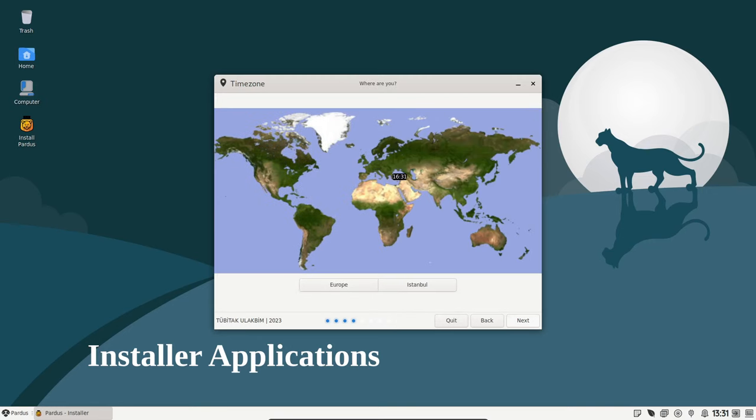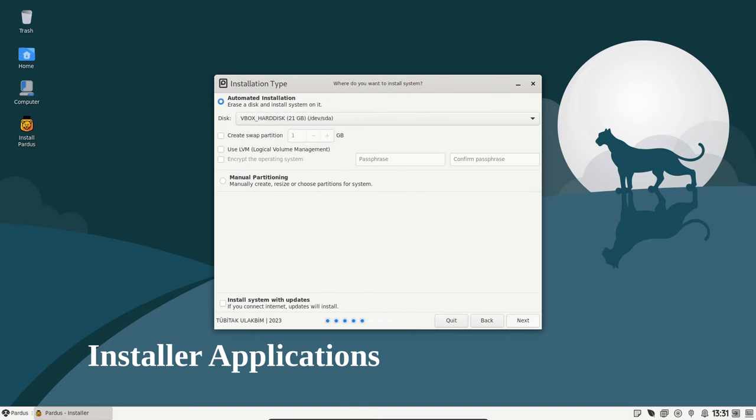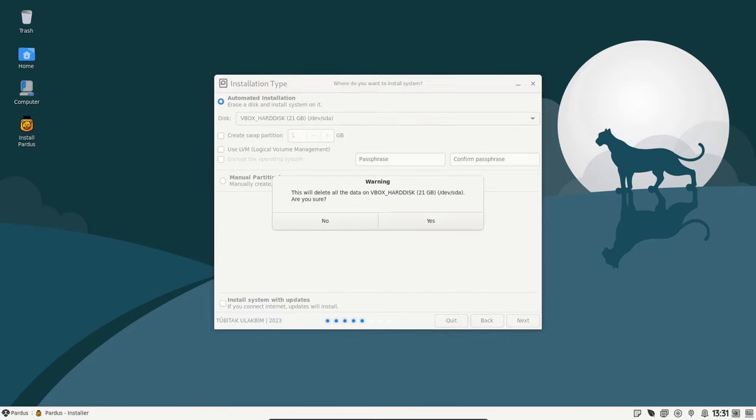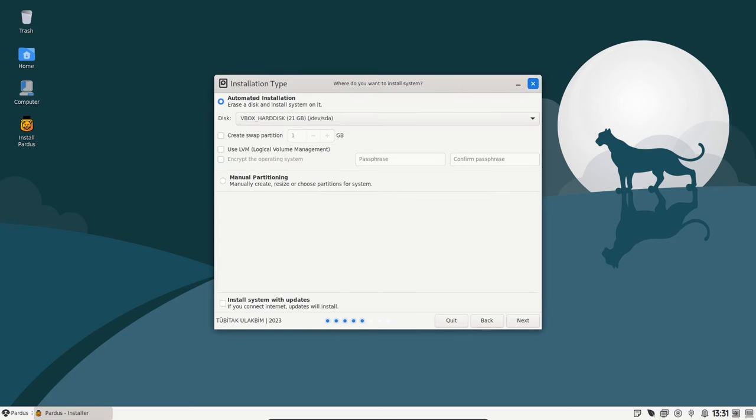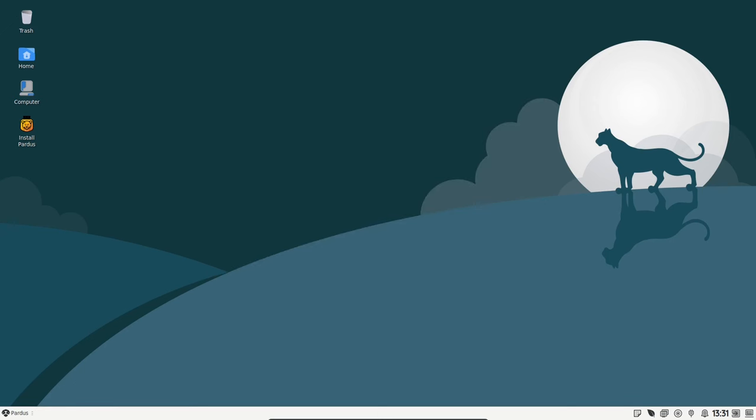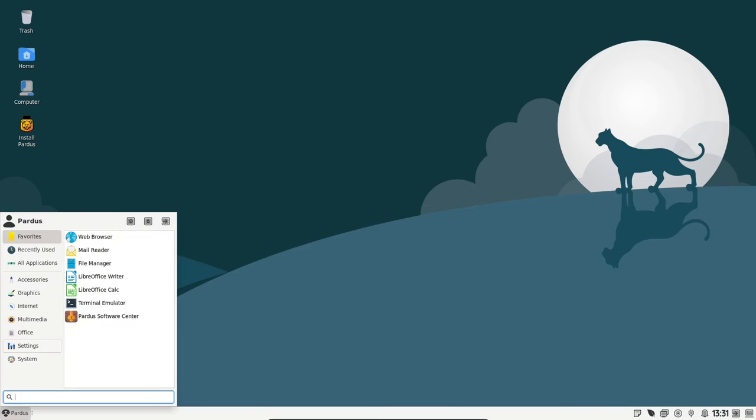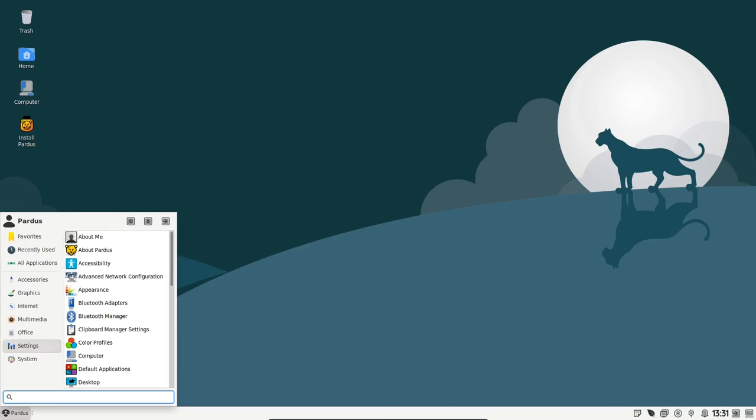If you ever use the Live Installer, Image Writer, Java Installer, Package Installer, or USB Formatter applications, you'll be pleased to know that they've all received functional improvements. These changes are designed to make the installation process and system tasks even more efficient.